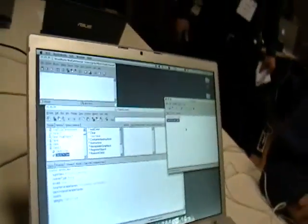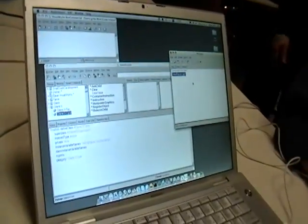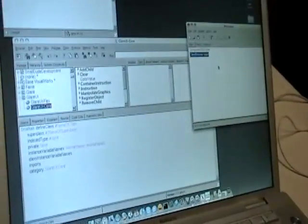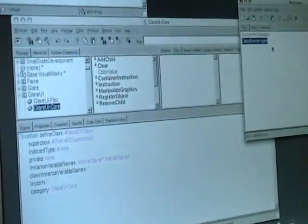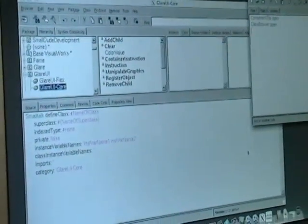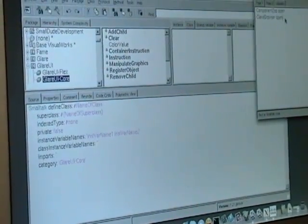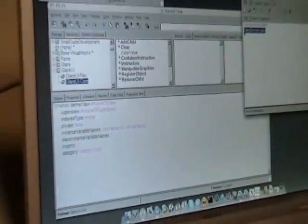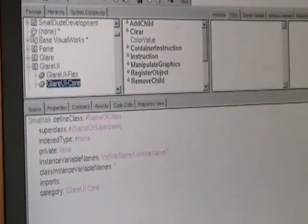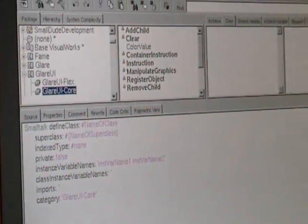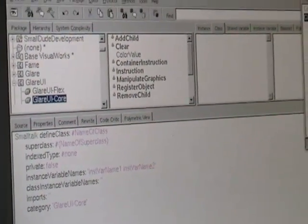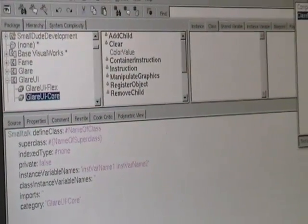And what he did, he basically provided a Flex interface to Smalltalk code. In this case, VisualWorks. Just to give you an idea, I just have here a command. I can just say, close browser, open. And what it does, it opens me another standalone application.